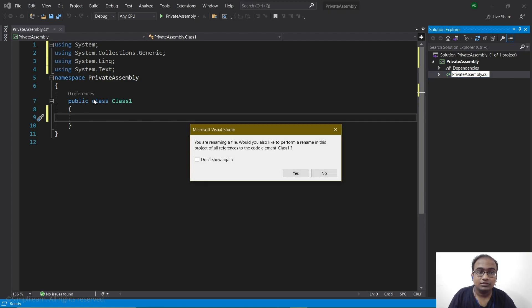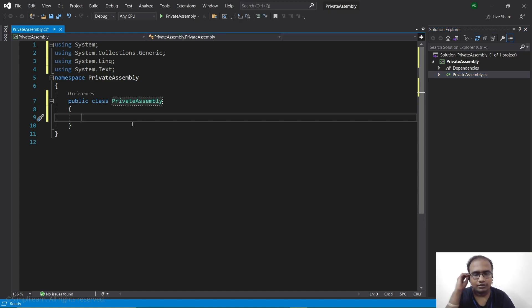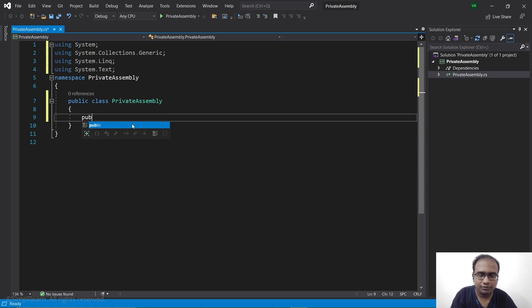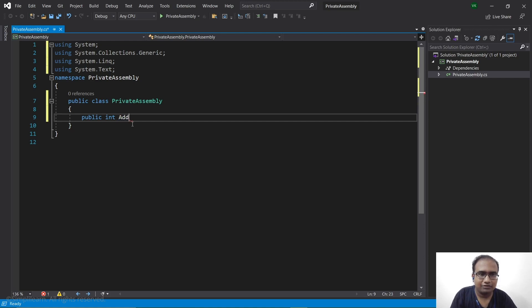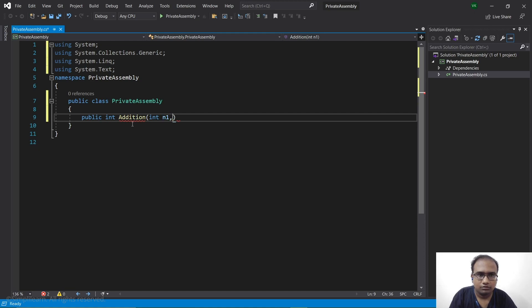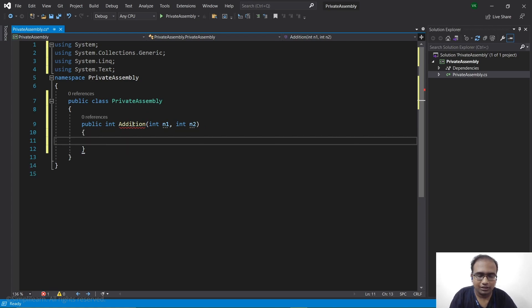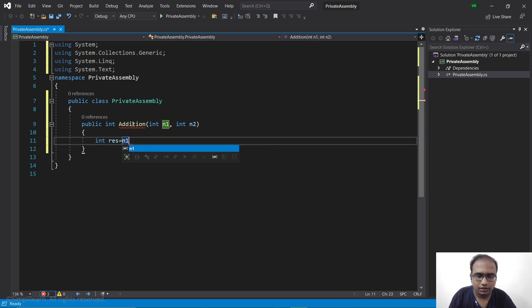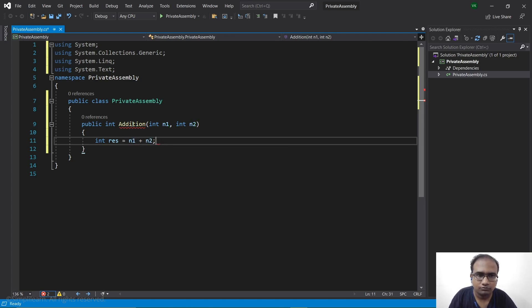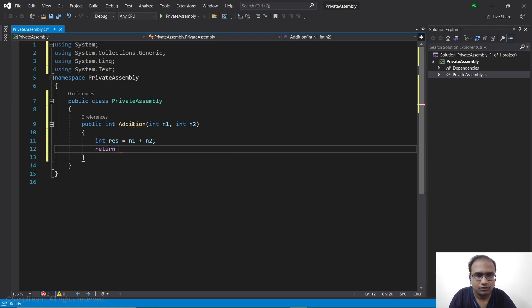This will ask us to change the class as well, so we will go ahead and click yes, and this will change the class as well. Now let's write up some functions for this private assembly. So let's first have a public function, public int addition with arguments int n1, comma int n2. Now let's introduce a variable res to store the result, n1 plus n2. Next we will return this res.